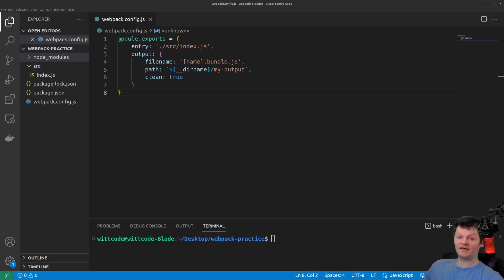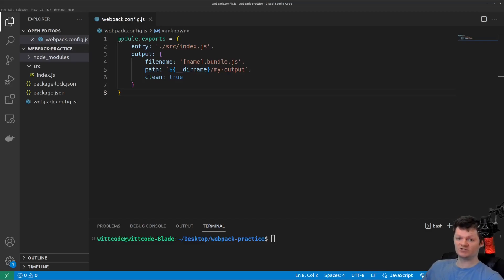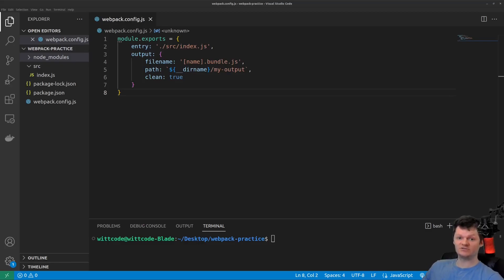So Webpack can be configured to process code in three different ways: production, development, or none. Setting the mode to production and development enables certain plugins and also sets the node environment variable to production for production and development for development.